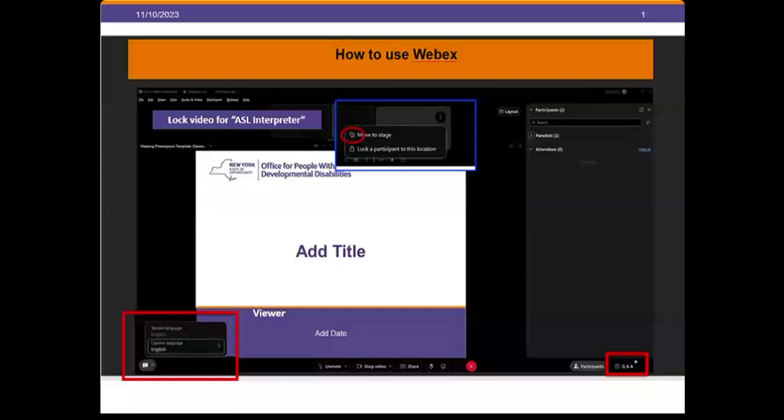To access the closed captioning feature, you should look at the bottom left corner of your screen. There you will find a box with the little letter CC inside. Click on that and you will see the closed captioning begin. Additionally, you can click the arrow next to this box to select your preferred captioning language. We are also using the Q&A application for this webinar. During the presentation, you can submit questions using this app.